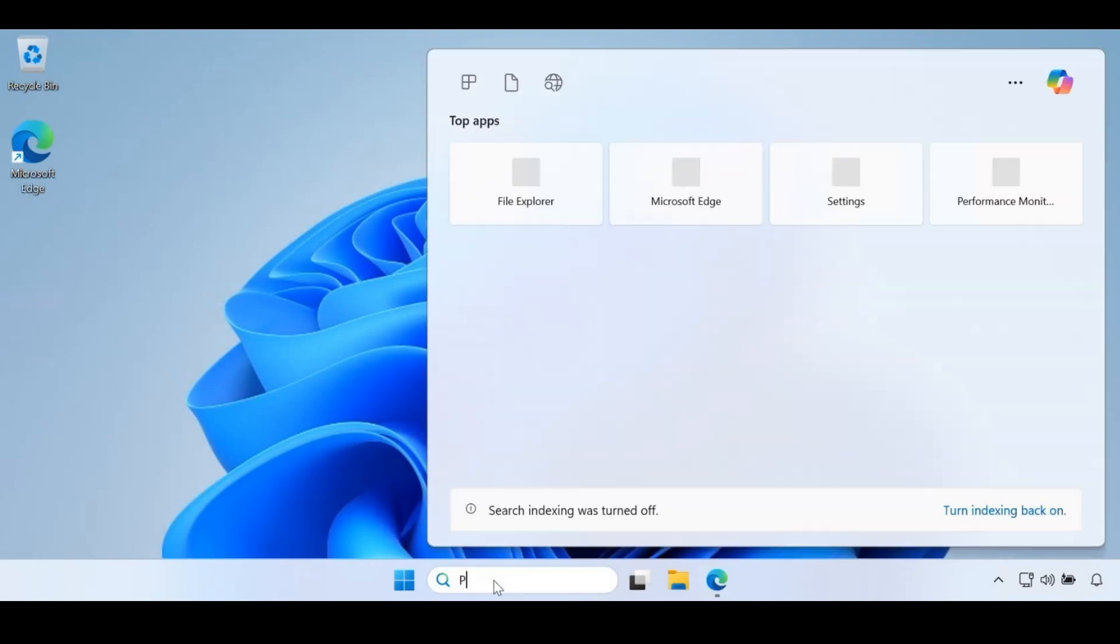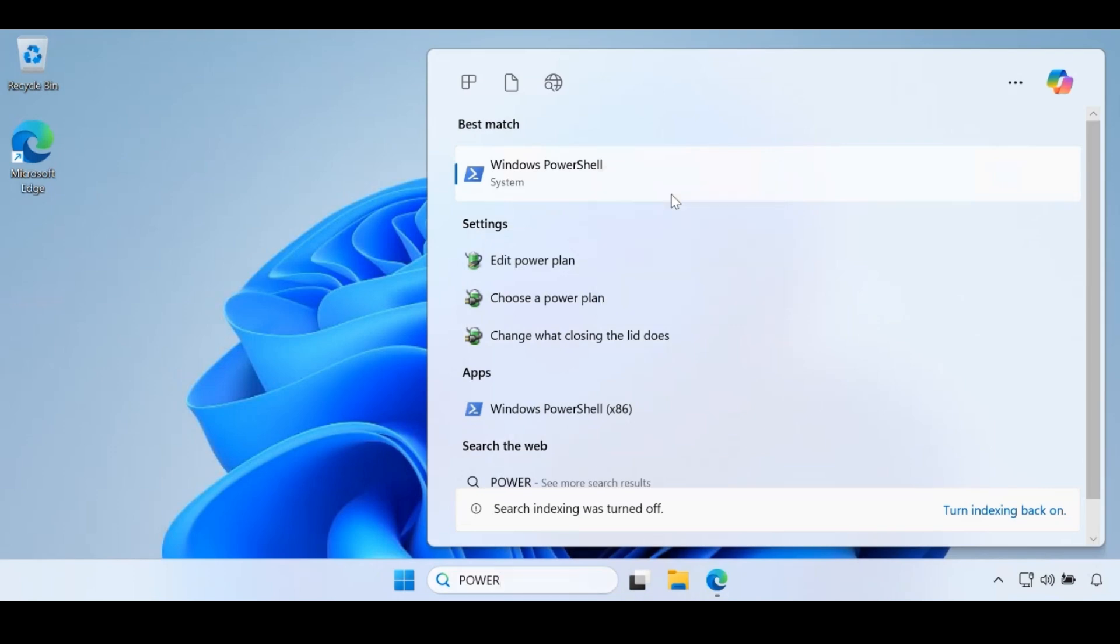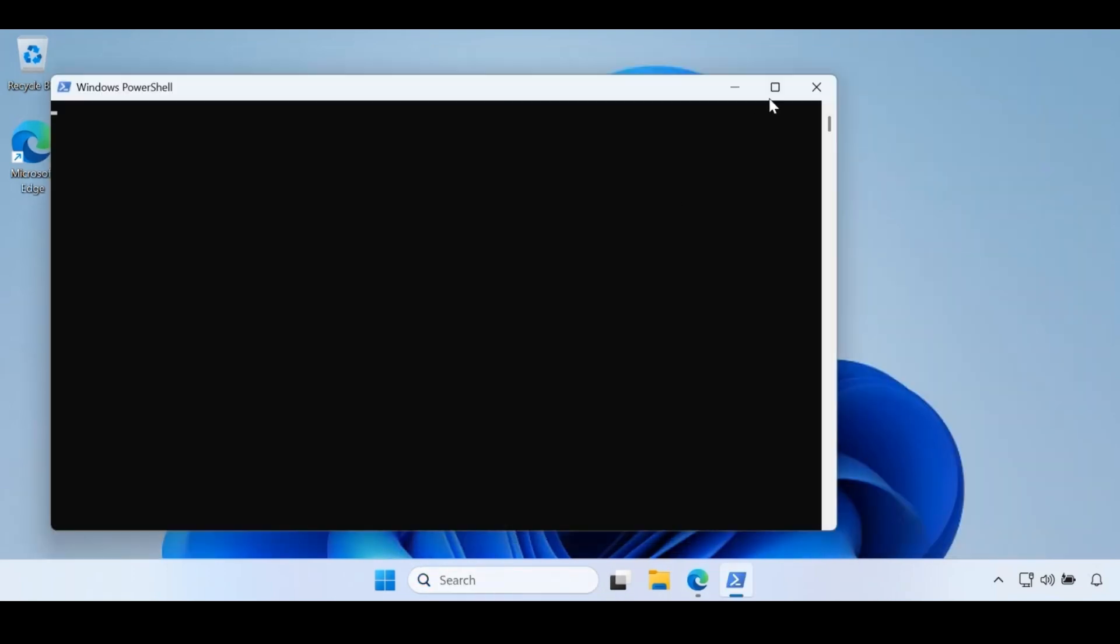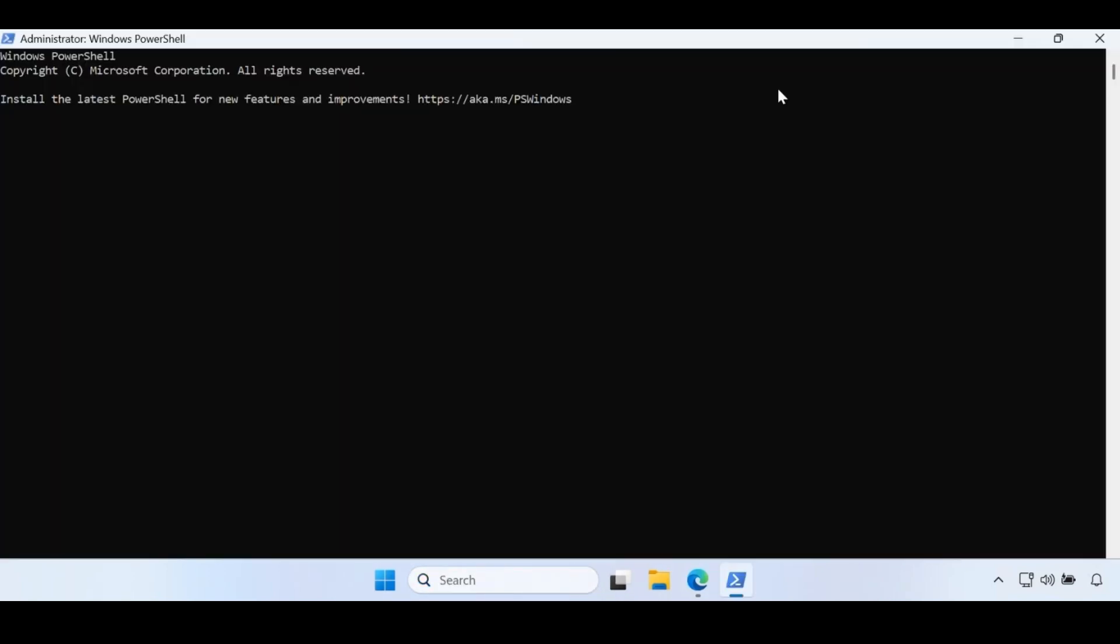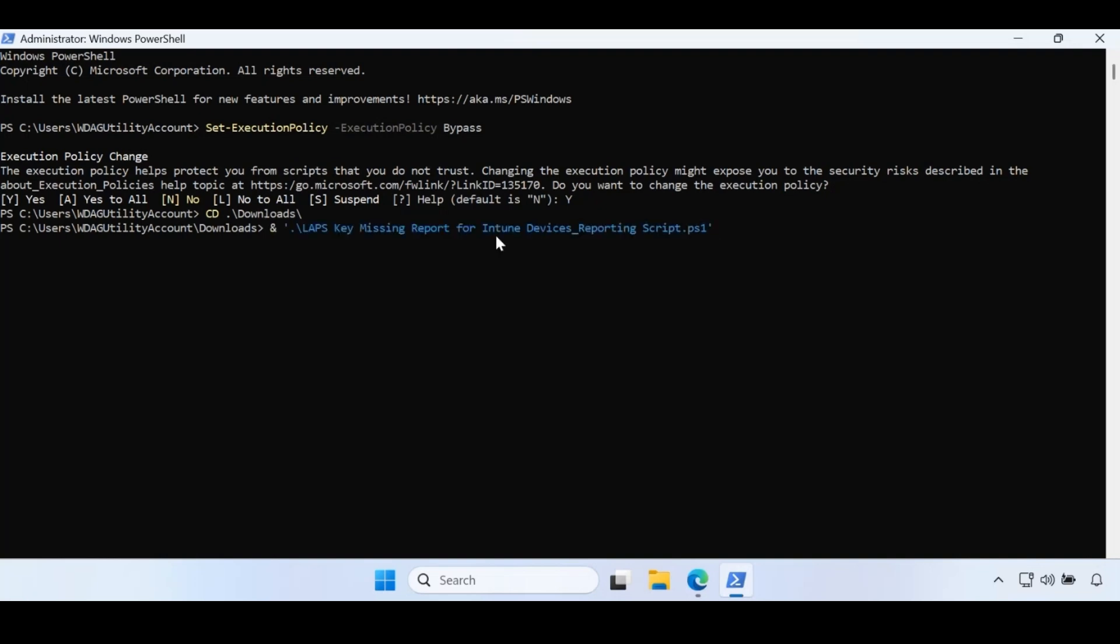Let me open PowerShell as an administrator. Because I am using Windows Sandbox, I can't use PowerShell ISE. Let's first set the execution policy to bypass so that we can run the PowerShell script. Now let me load the PowerShell script from my download folder. LAPS key missing report for Intune devices. And run this script.